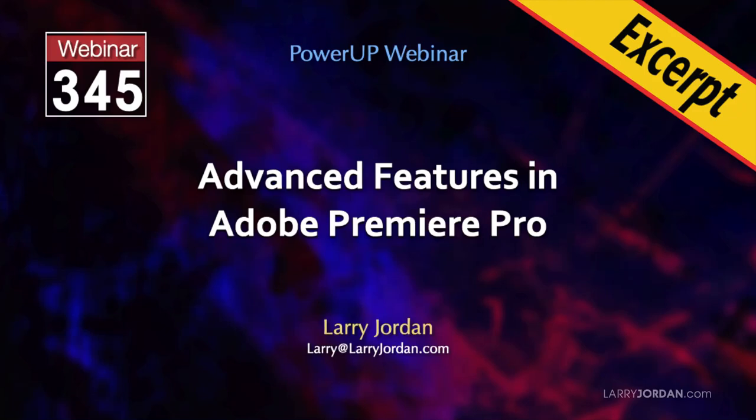This is an excerpt of a recent Power-Up webinar presenting advanced features in Adobe Premiere Pro. Hi, my name is Larry Jordan.